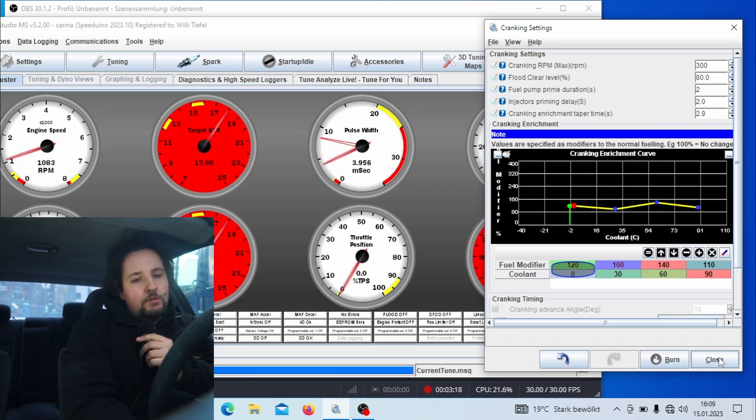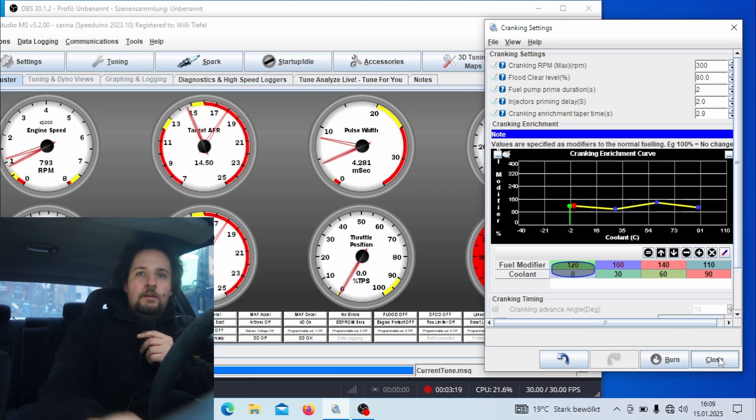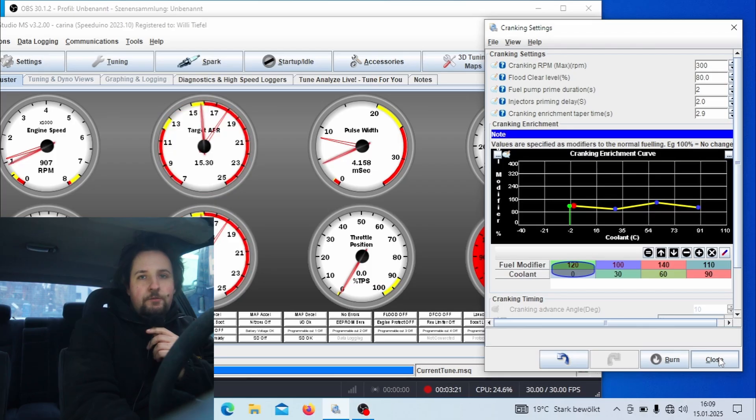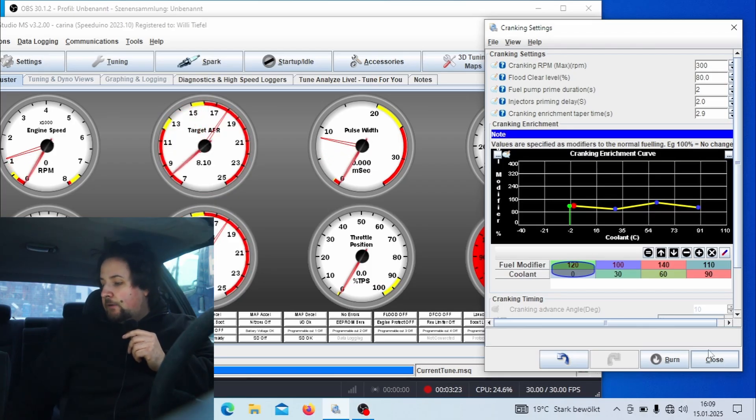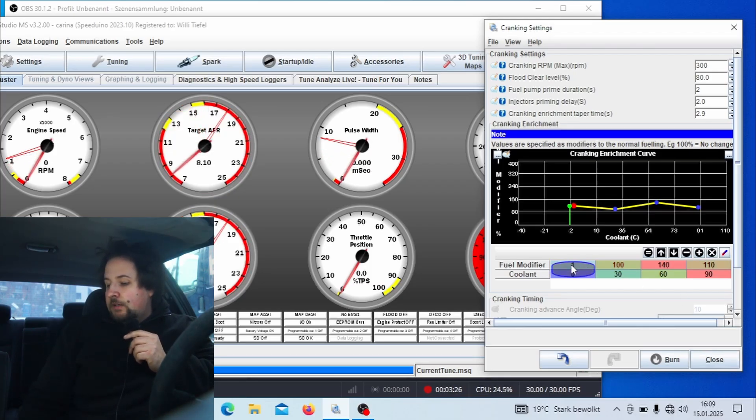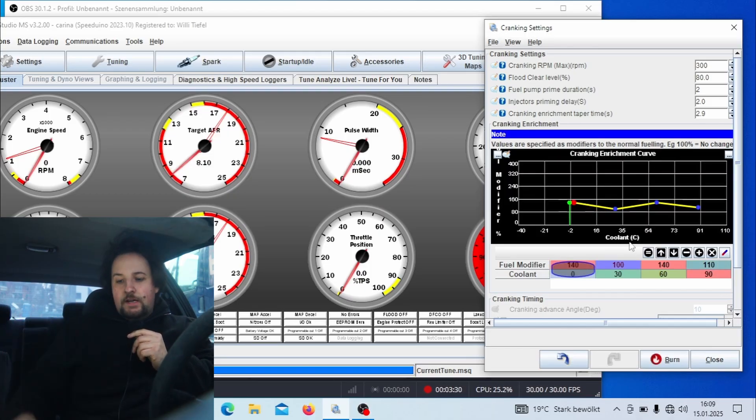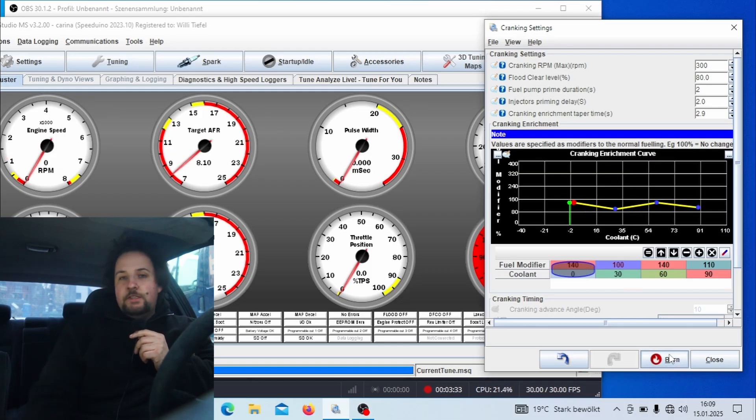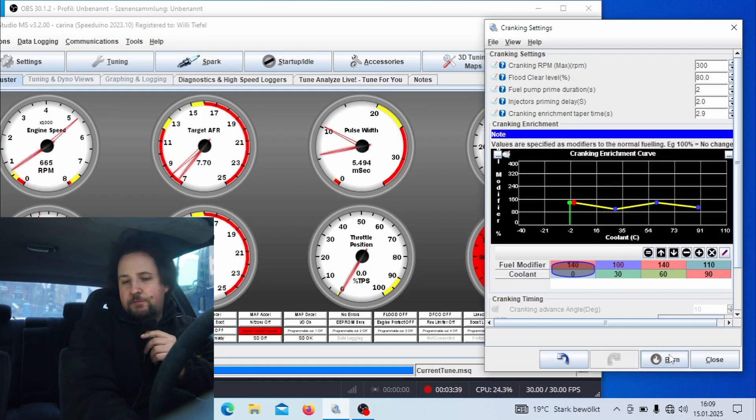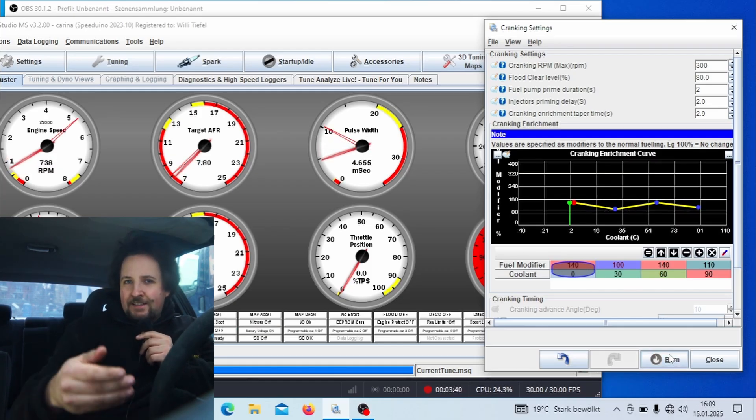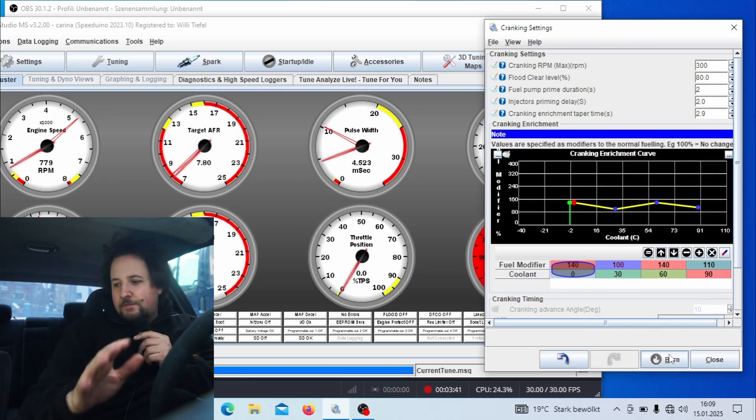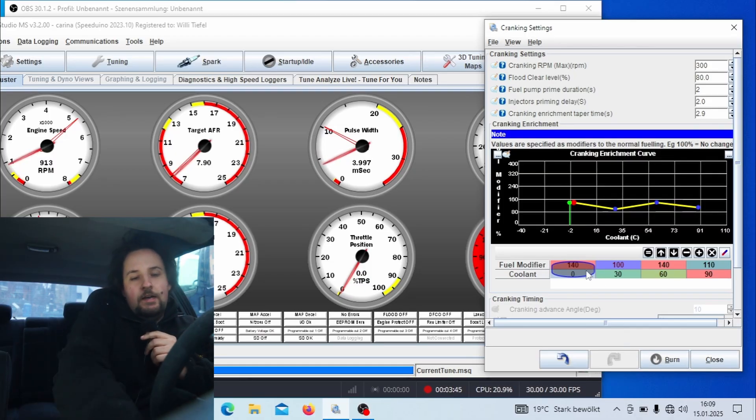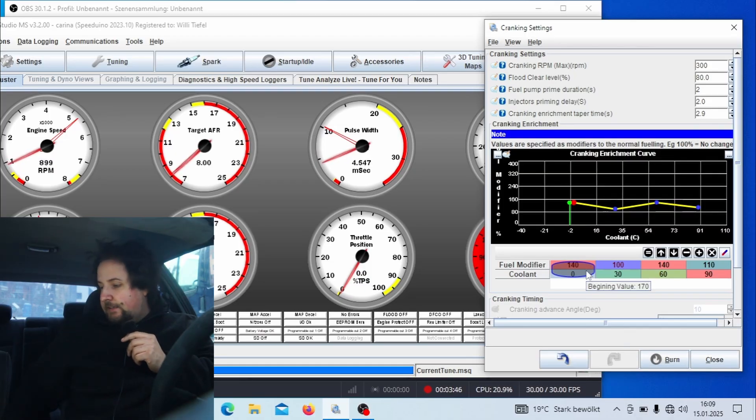Ah and it already started. That's the best case scenario for now, but I would say even if it starts like at that low of a value, you should go and add a bit more fuel so that it starts more reliably. For example, if I put in 140 it should start even quicker. See, it still has a bit of a hesitation, so I'm gonna turn it off again.